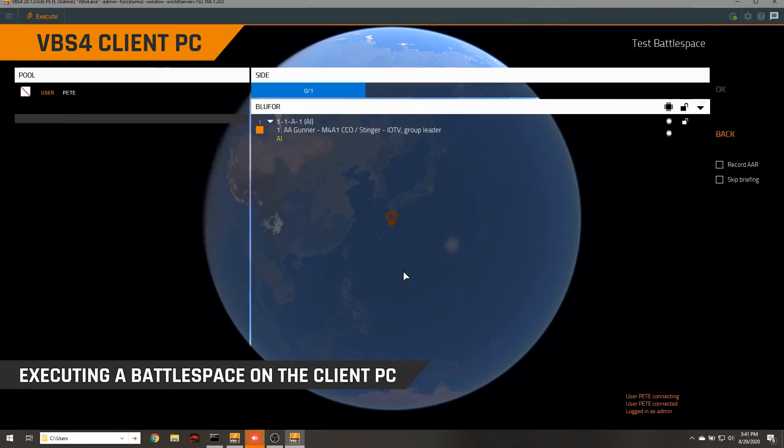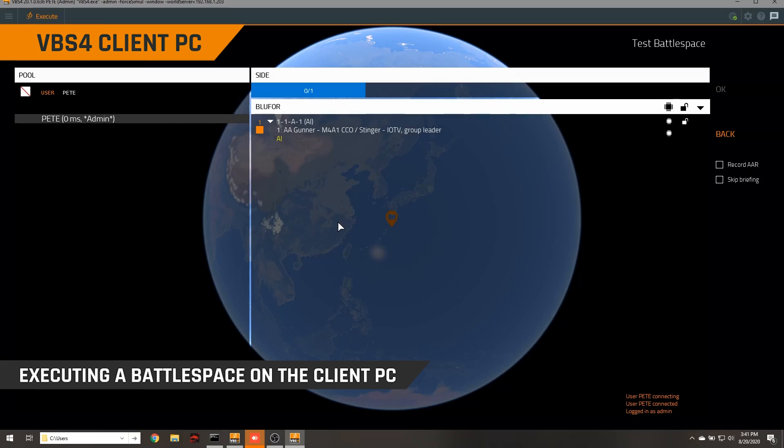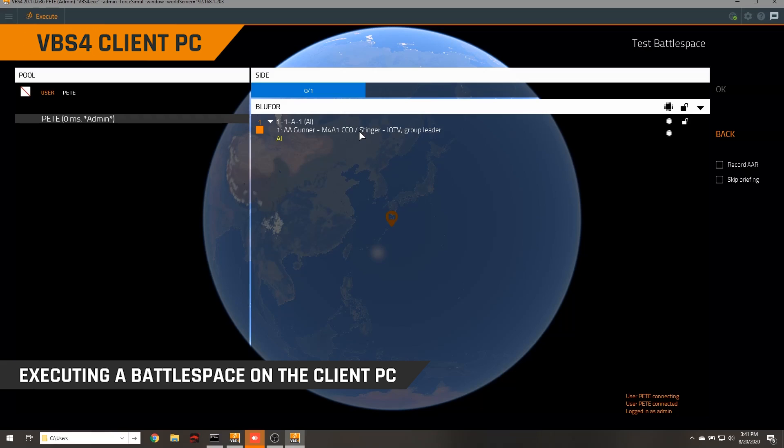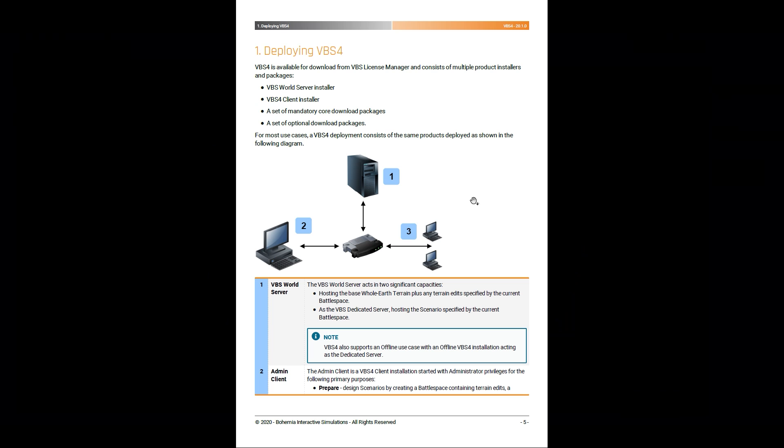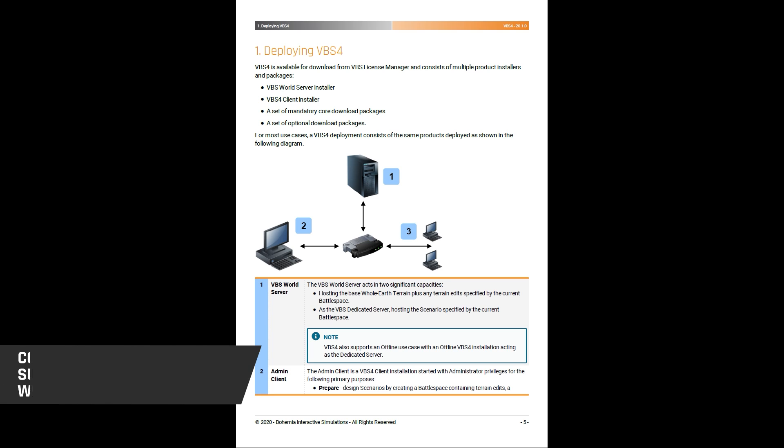And a key point here is that the VBS world server is not just streaming terrain data down to VBS4 clients. It's a central location to store your battle spaces. And it also provides a VBS4 dedicated server. So I don't need to start up a separate dedicated server. I mean, I can if I want to, but by default, you have one here on the world server that you can use if you need it. Of course, all of this is explained in the VBS4 documentation.